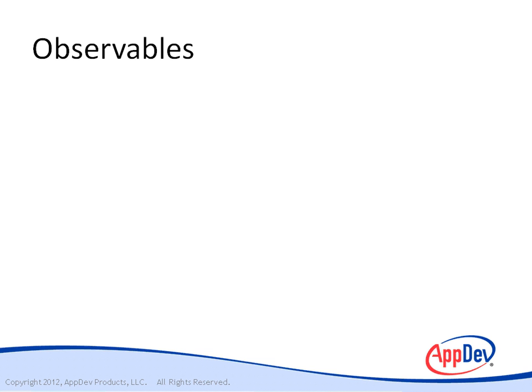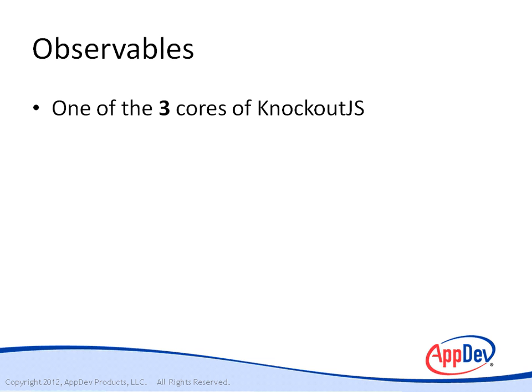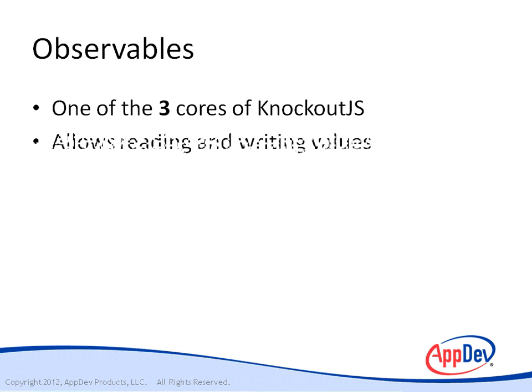In this section, we're going to talk about observables. What observables are - they are one of the three cores of Knockout JS. They also allow you to read and write the values.